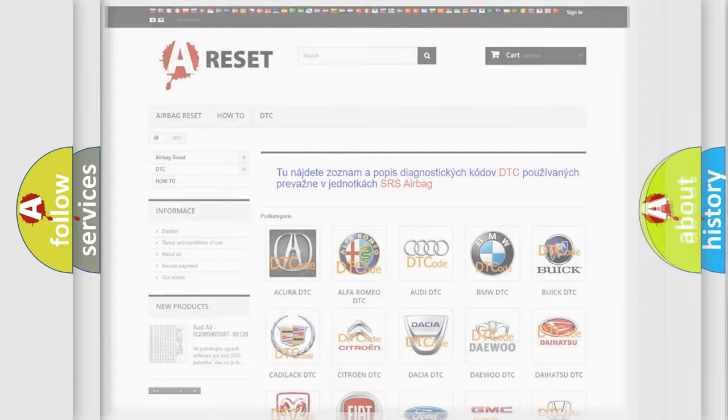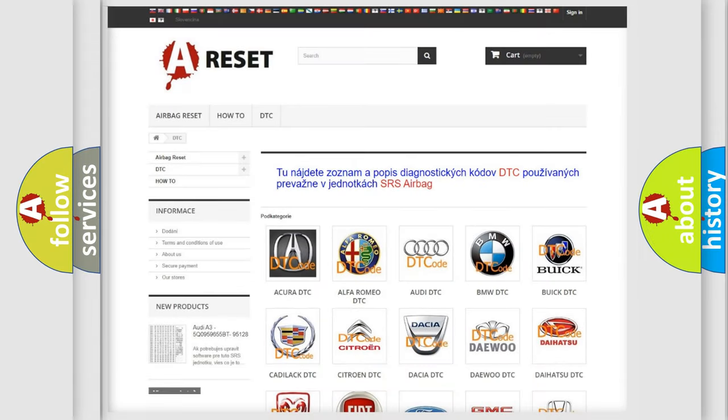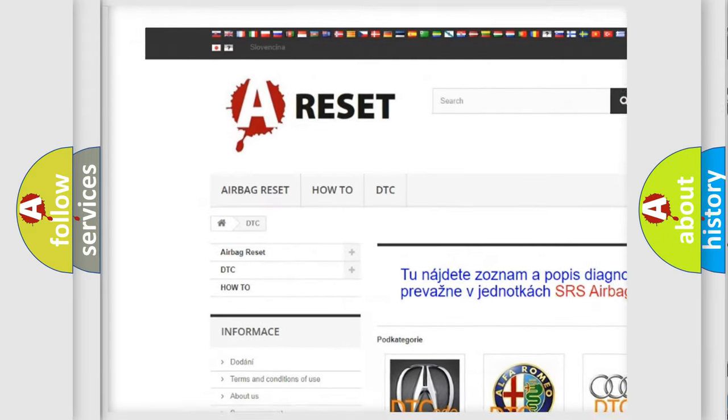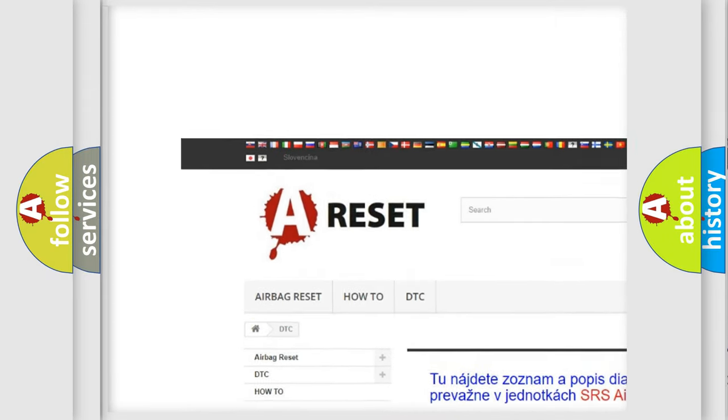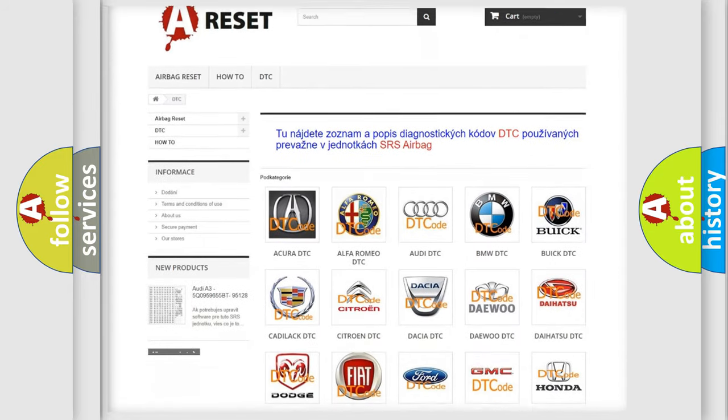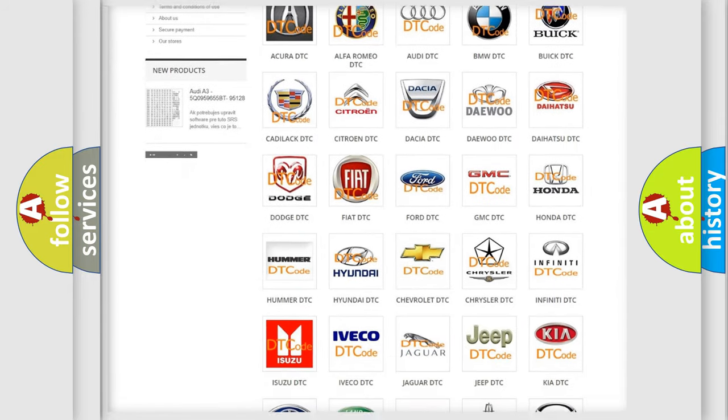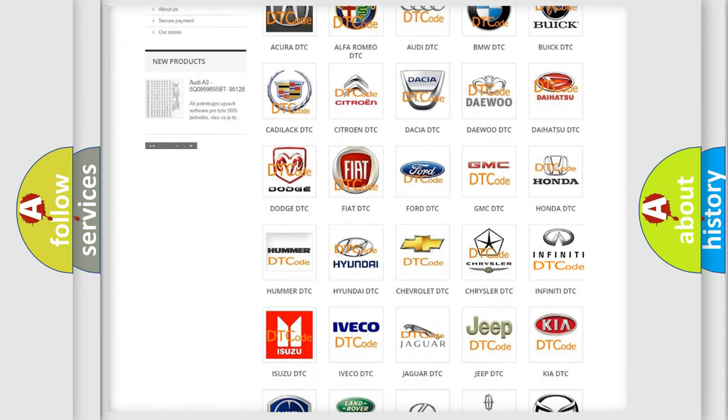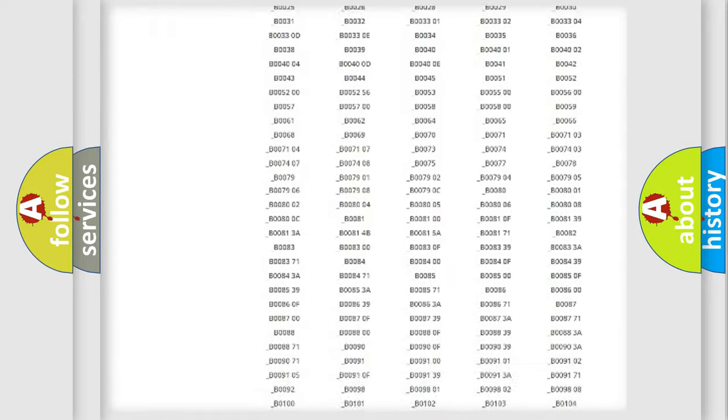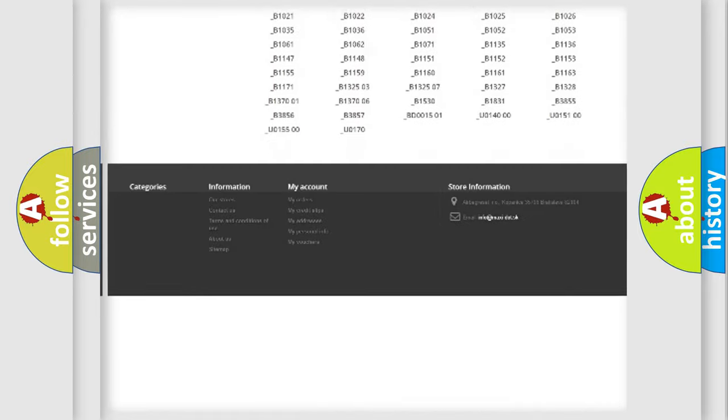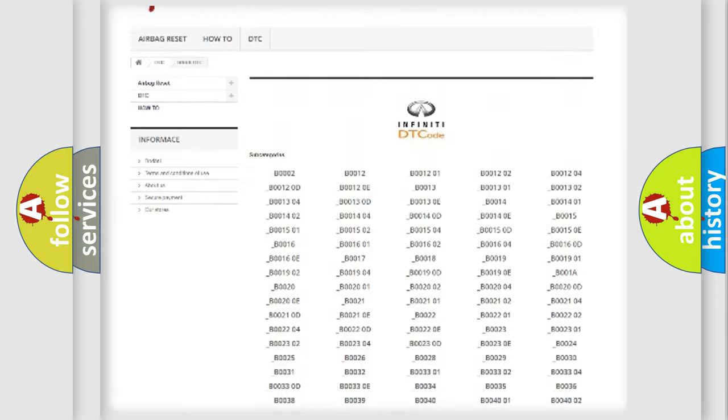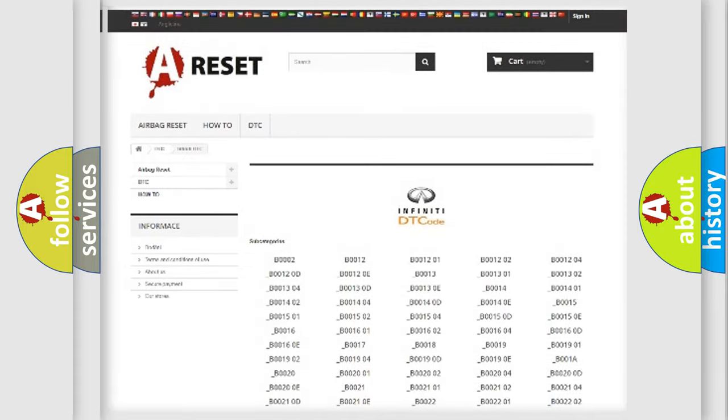Our website airbagreset.sk produces useful videos for you. You do not have to go through the OBD2 protocol anymore to know how to troubleshoot any car breakdown. You will find all the diagnostic codes that can be diagnosed in Infinity vehicles.